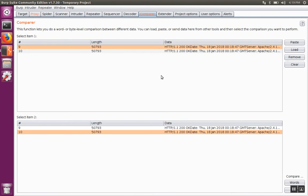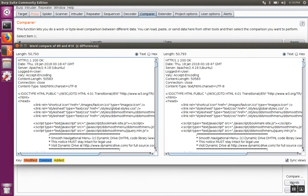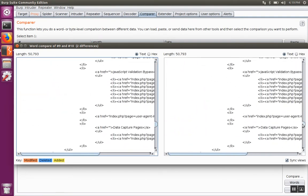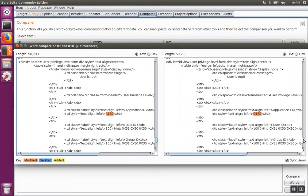Now we have our two responses and we're going to compare those. Synchronize the view and then scroll down and see what differences there are.